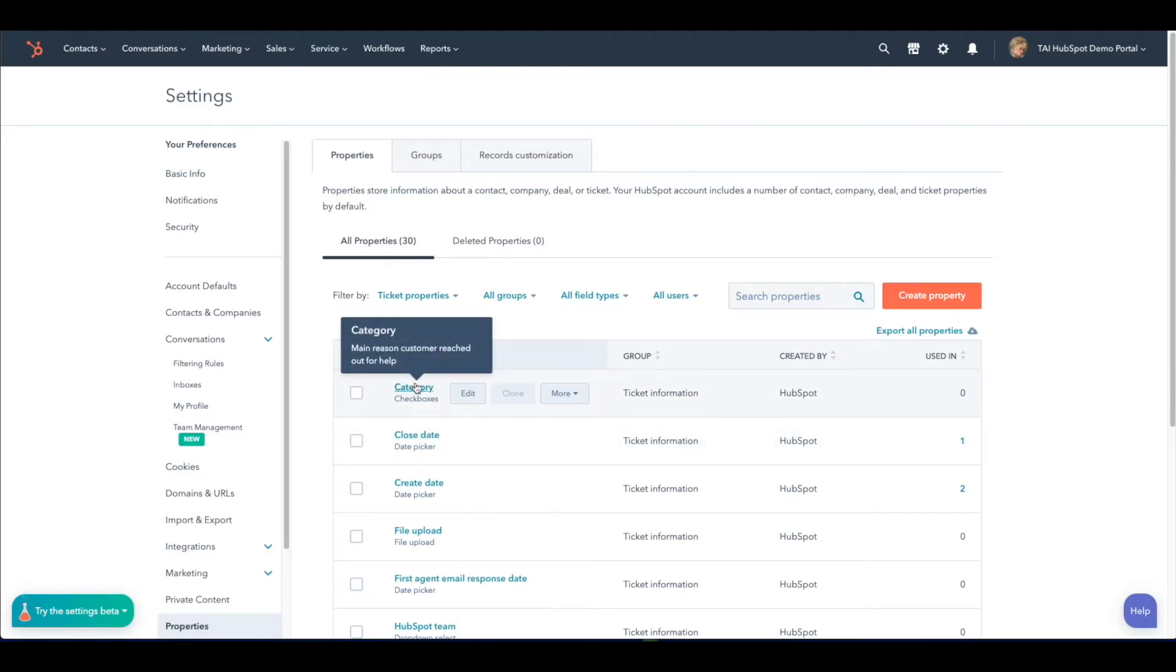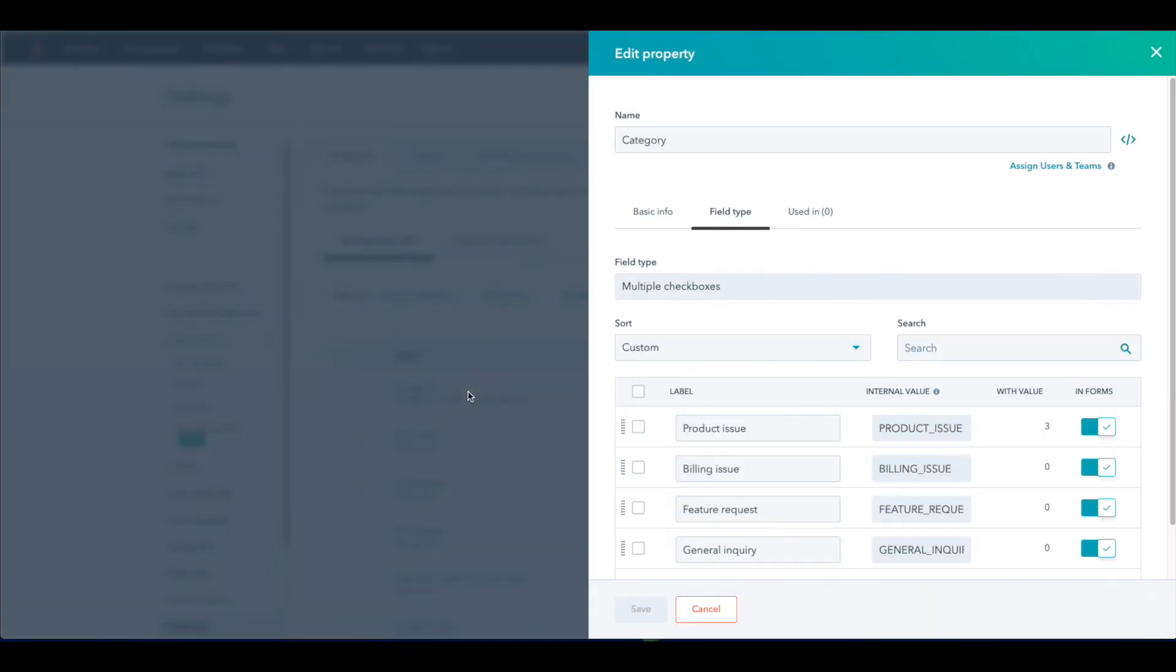Hover your mouse over the first property here and click Edit. When the Edit screen appears,